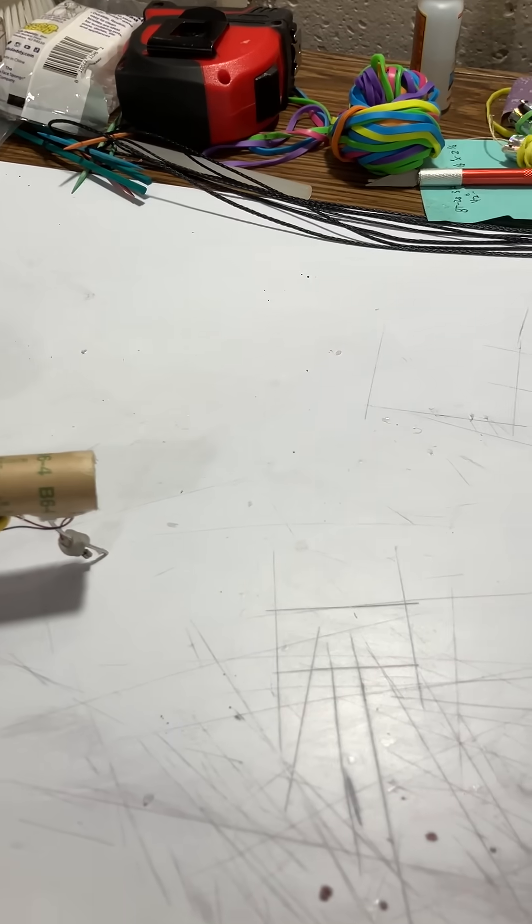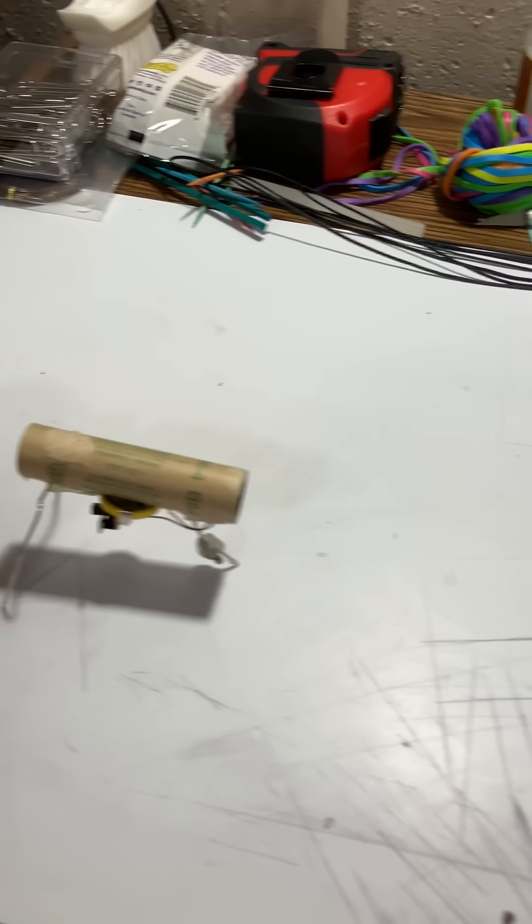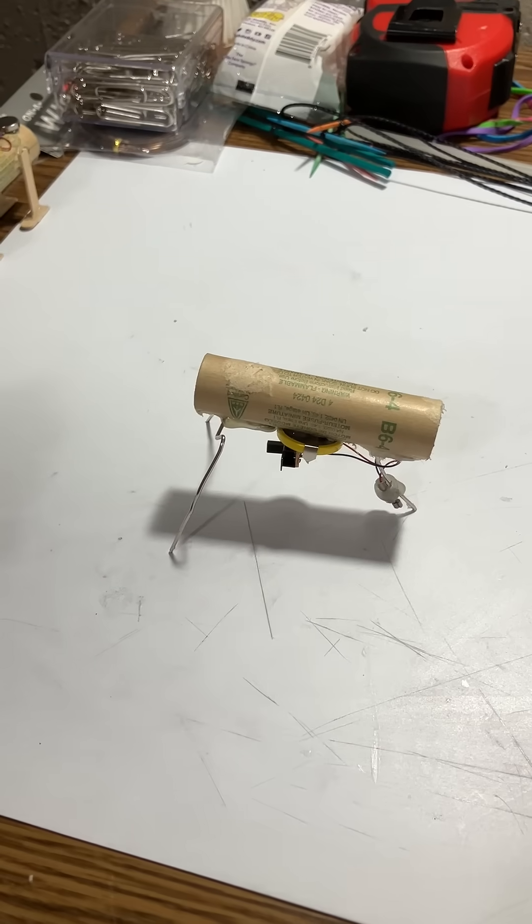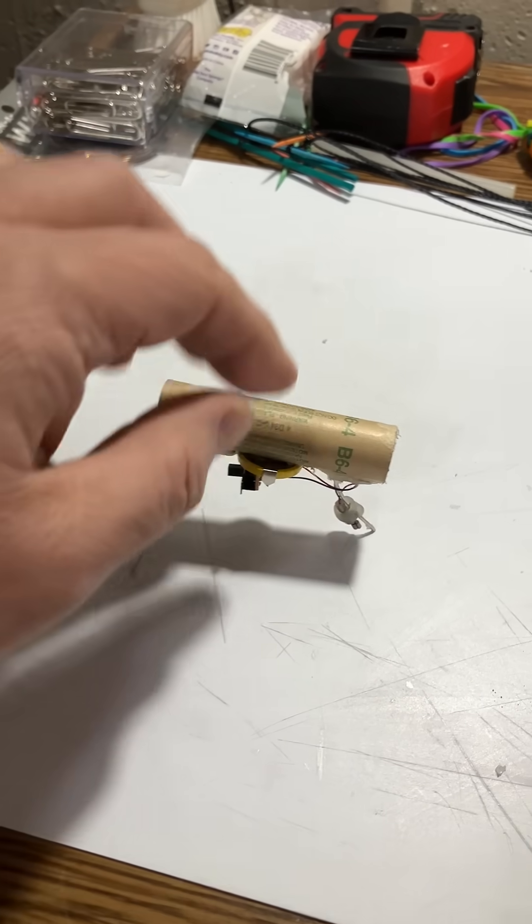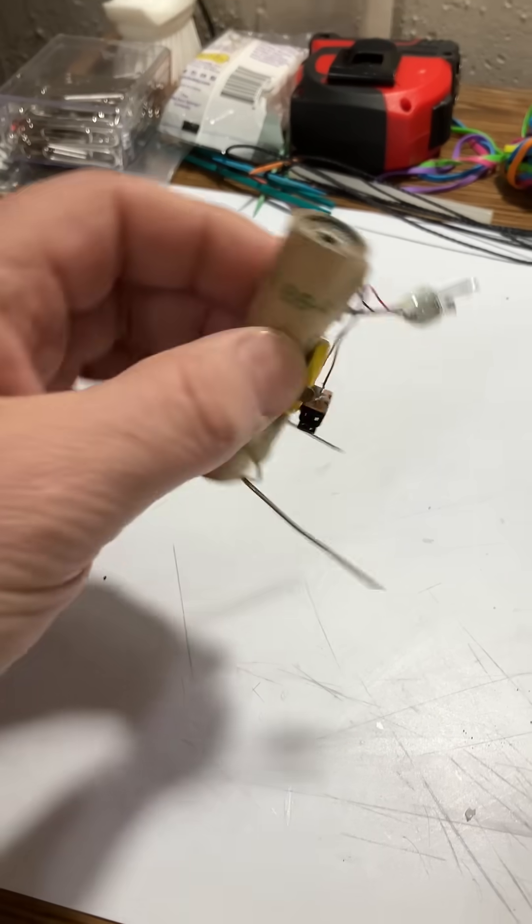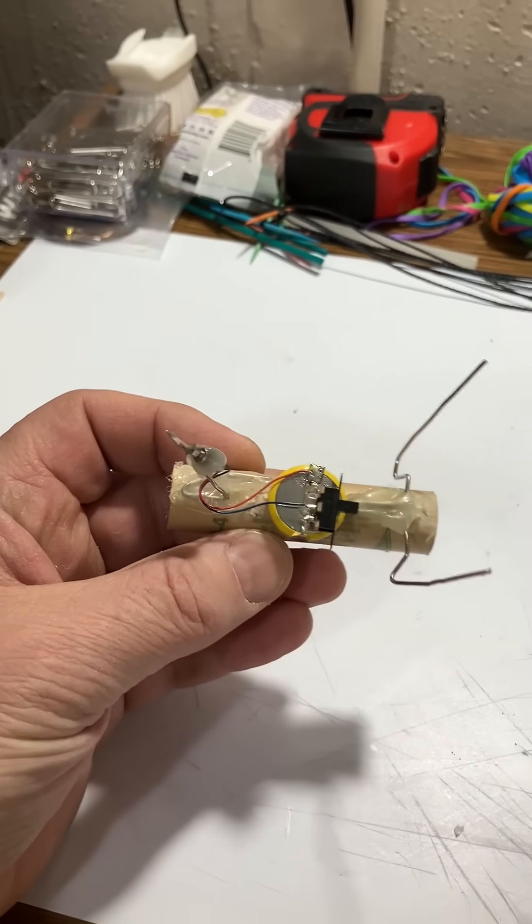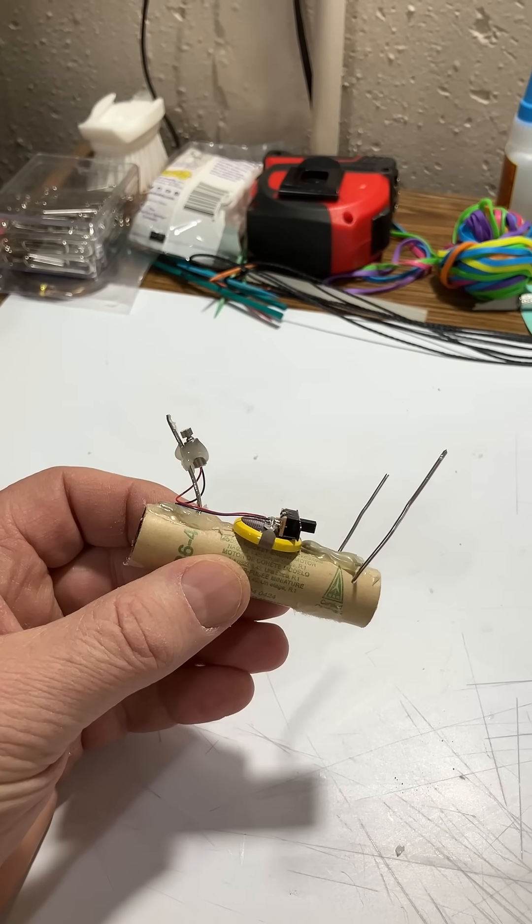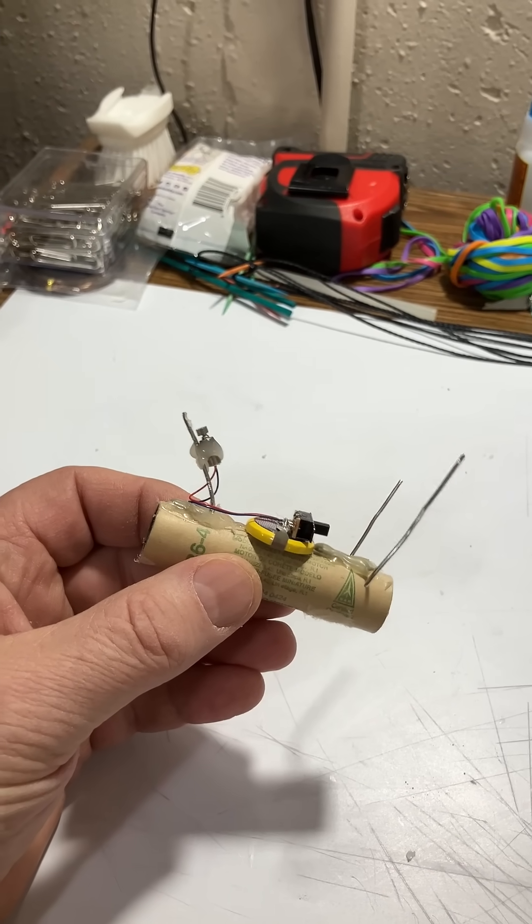So I built another one, which is this one here. It's a three-legged design, this one's a little bit different. Here's some paper clips for the legs, got the battery and switch.